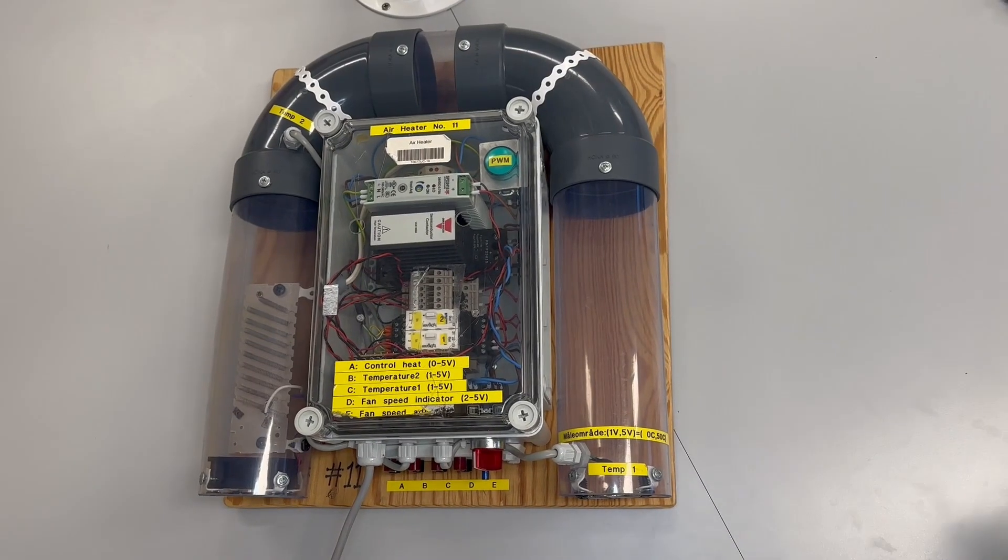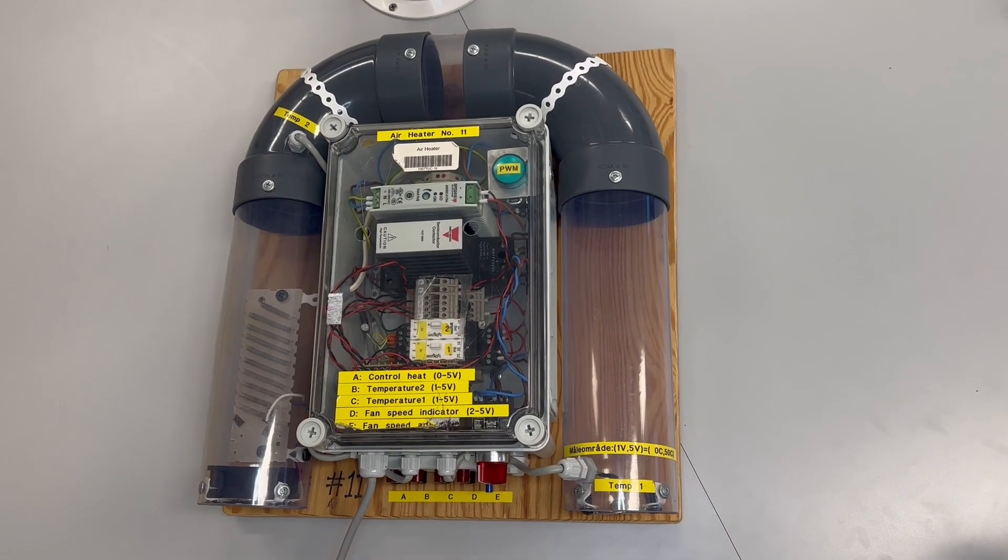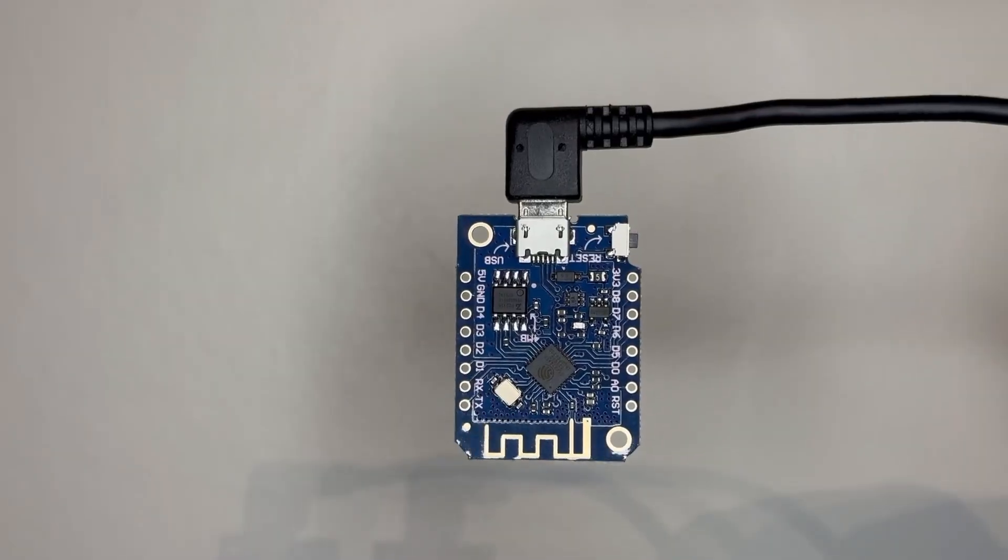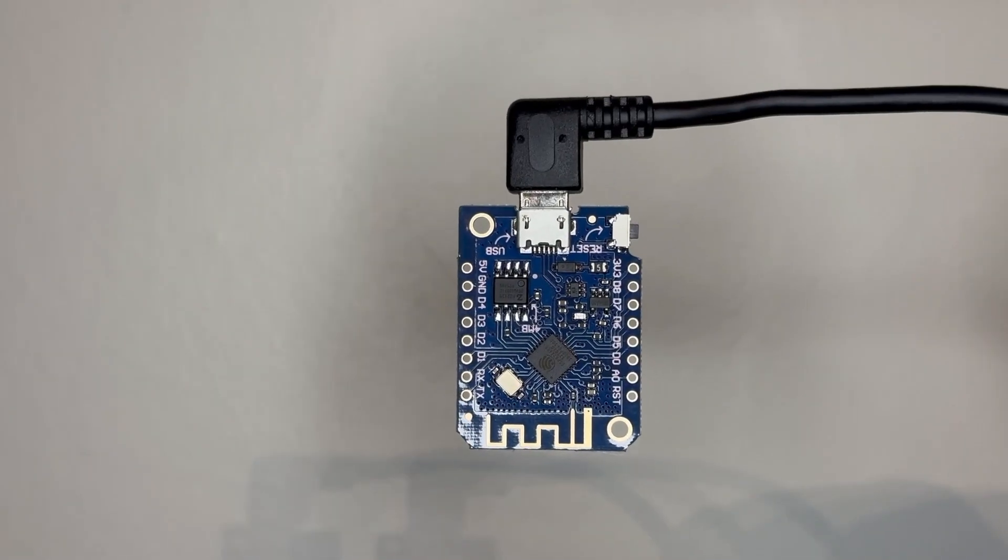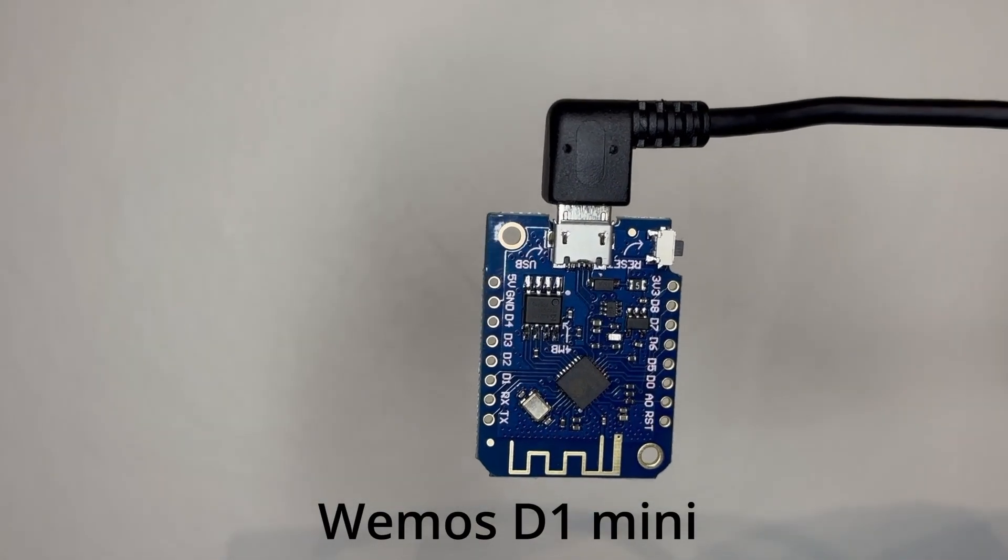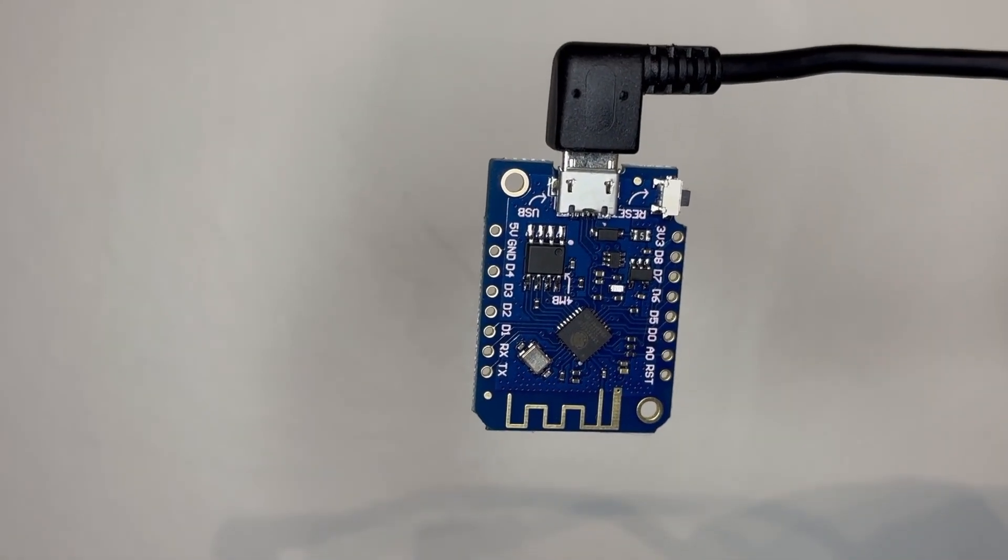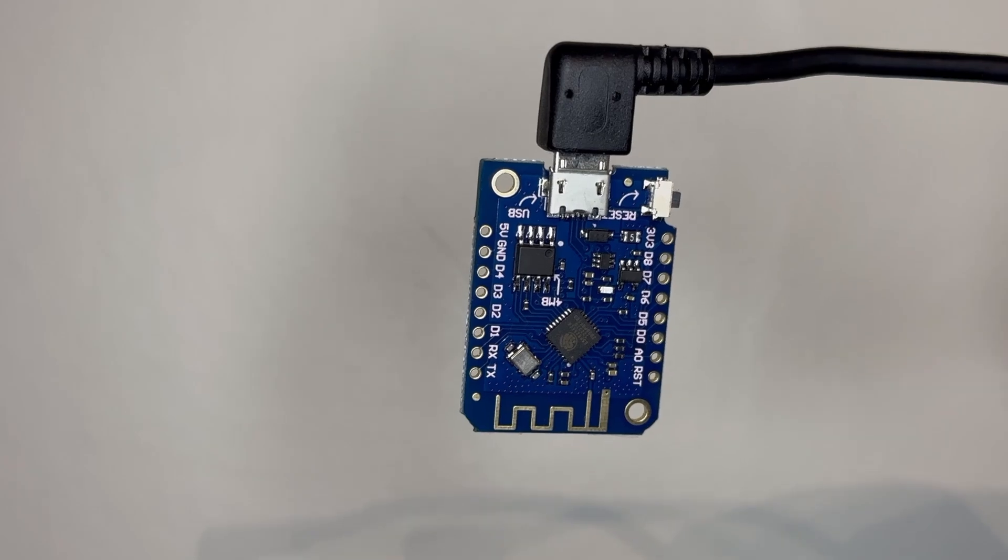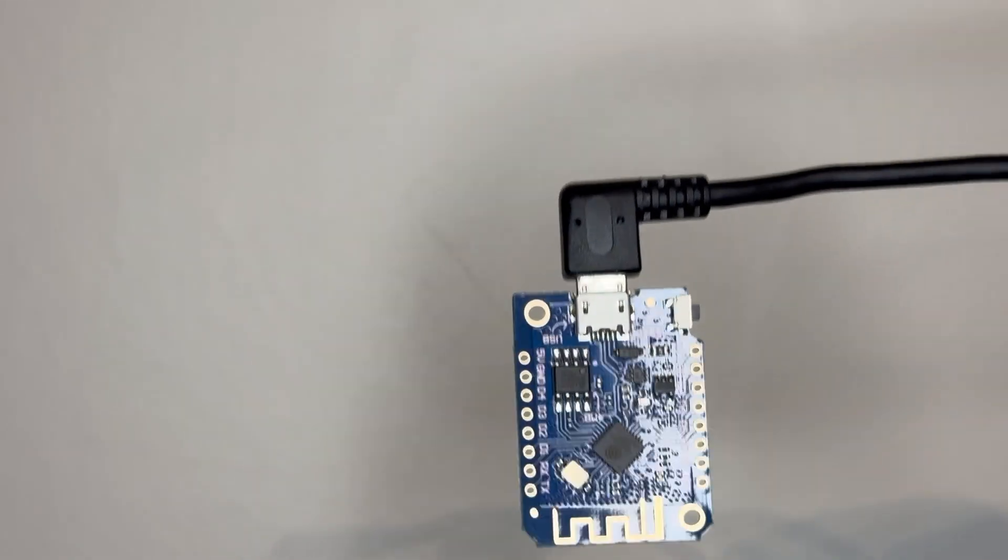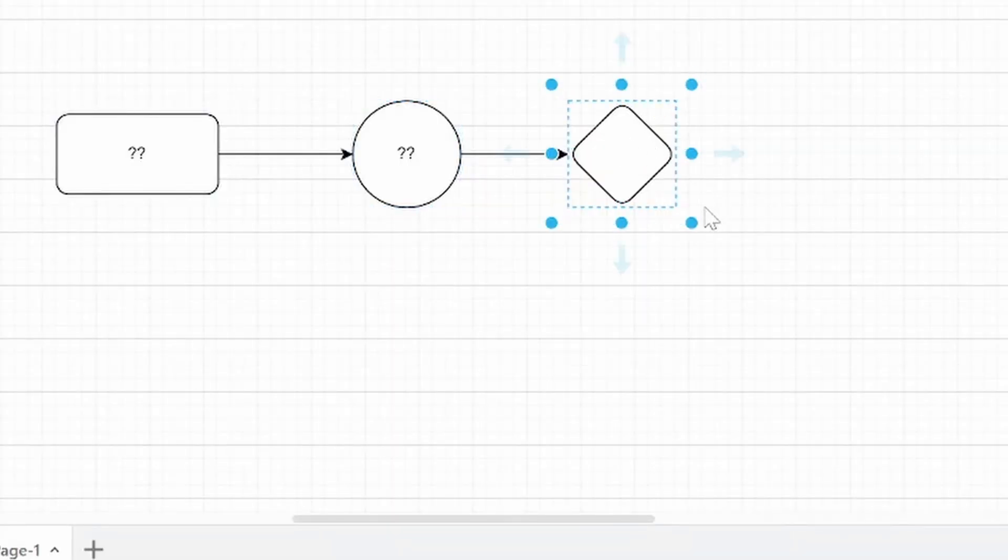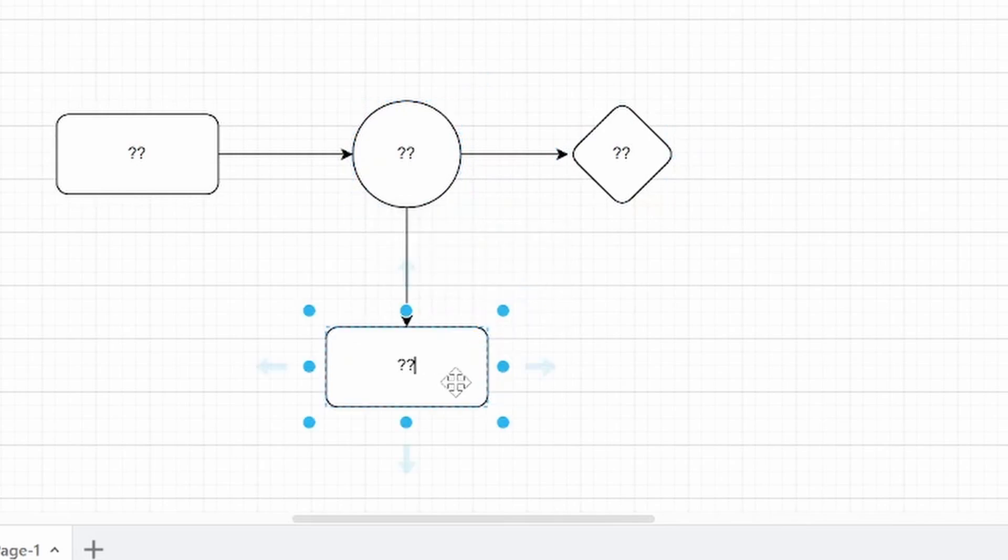When I started this project I knew that I wanted to control the wind tunnel using this Wemos D1 mini board because it is cheap, easy to program and it has wifi built in. But except that I didn't really know what I wanted from this project. So I started to set up two requirements.